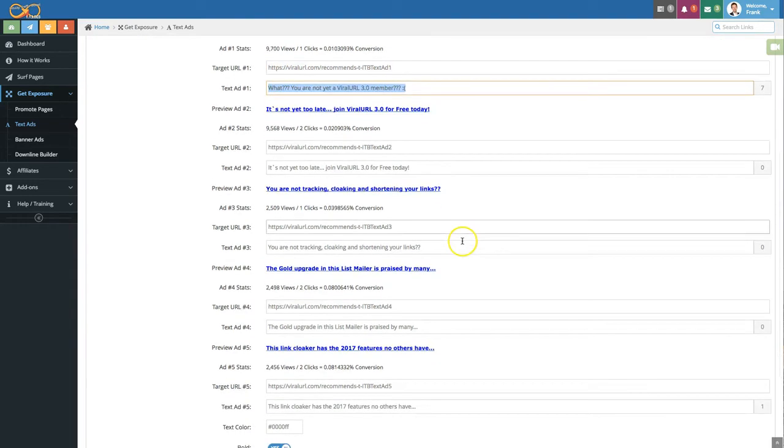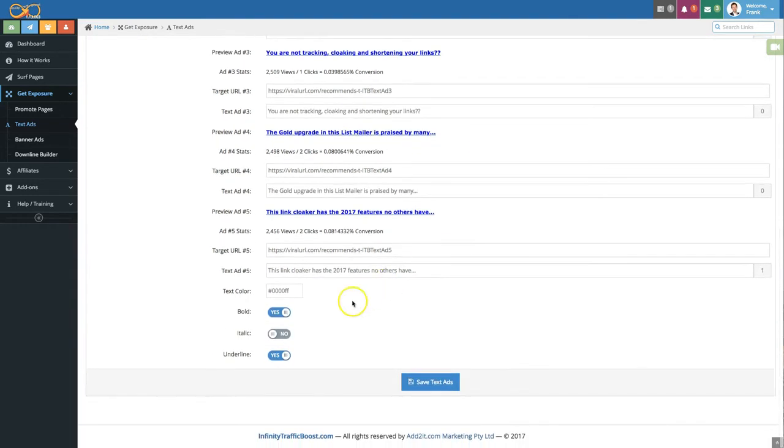Once you entered them here you can also select the color of the text if it should be bold, italic, underlined etc and then click on save ads.